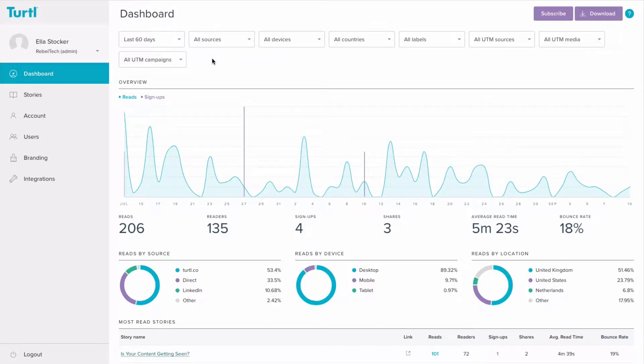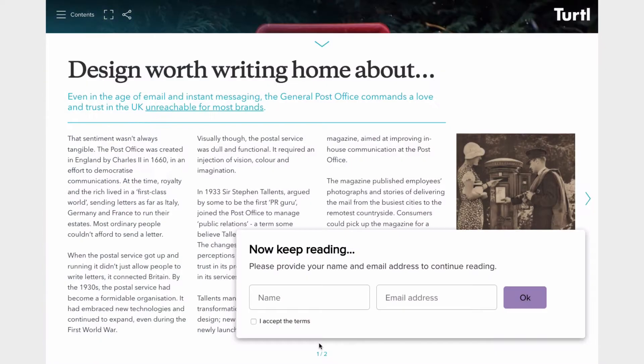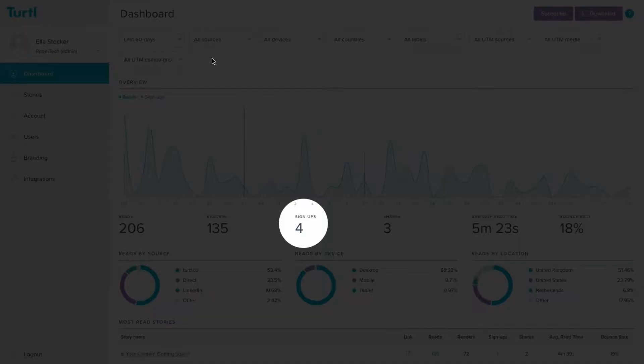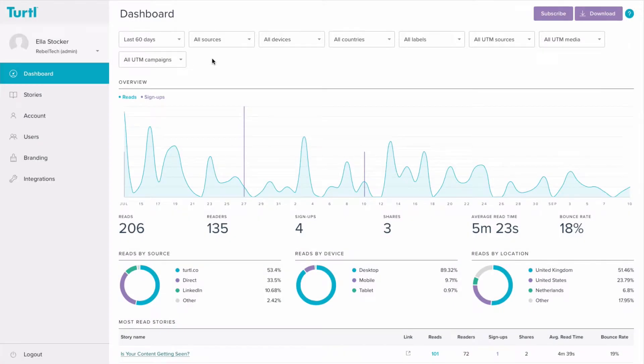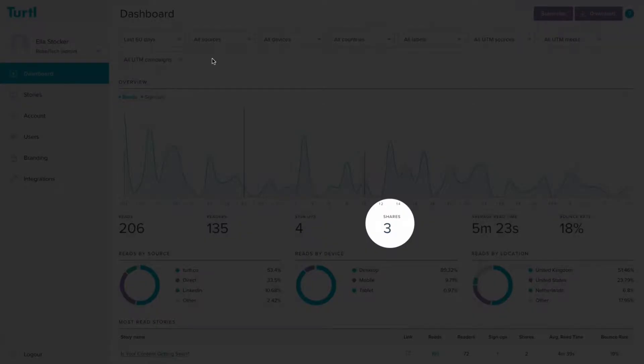When a reader completes a lead capture form on the back page or within an immerse level, they are shown as a signup here. If a reader shares your story using the share buttons within the content, that will be counted here.